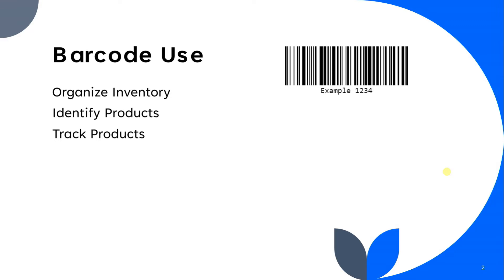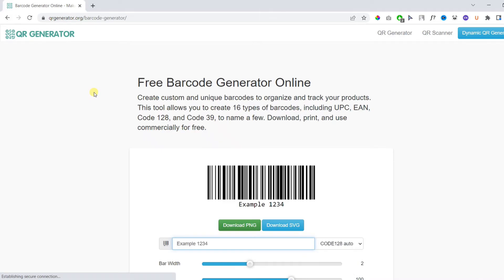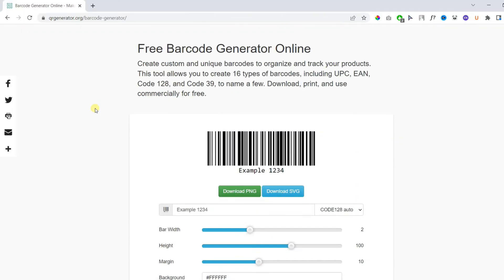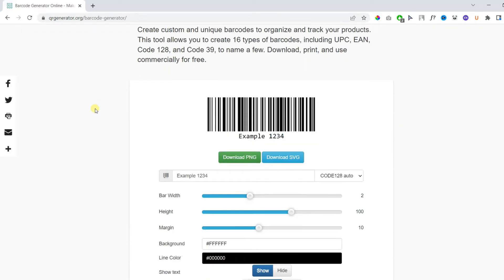You will need barcode data in order to create one online. So let's see how you can make your own barcode. First of all, you need to open the link. I will paste it in the description.